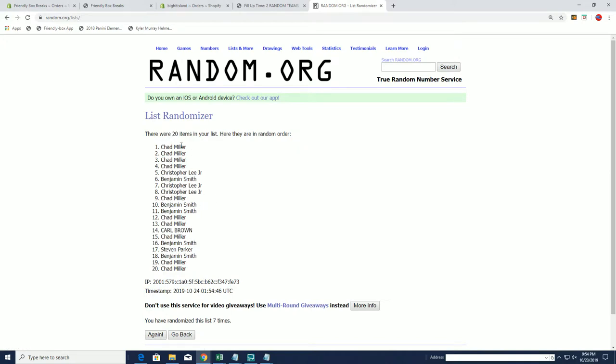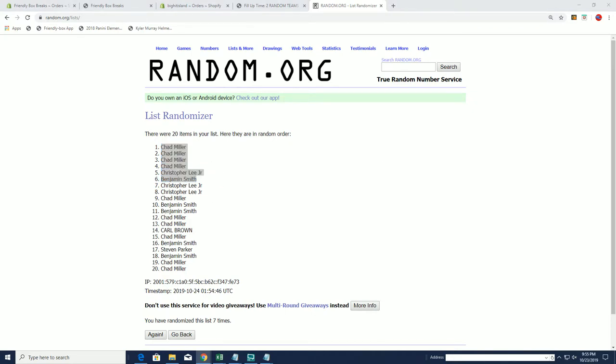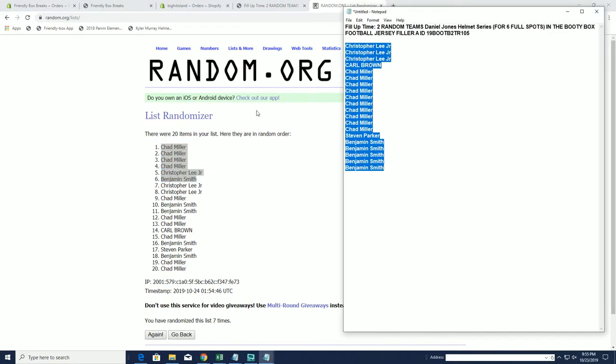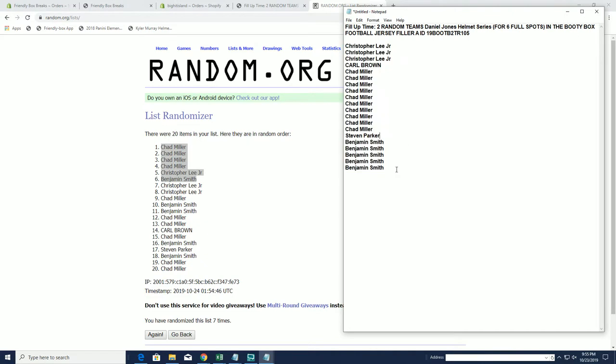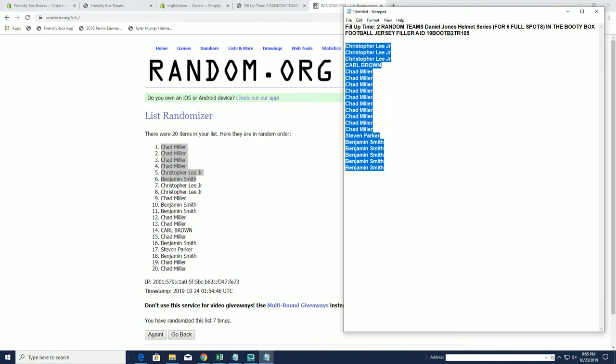Wow, Chad murdered it. All right, Chad you got one, two, three, four. Chris L got one, Ben S got one. Okay, you guys are all in. So when we go to do two team random 105, you guys are in. Chad for four.